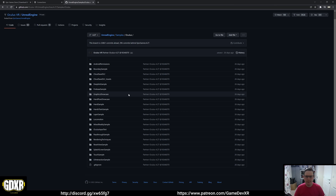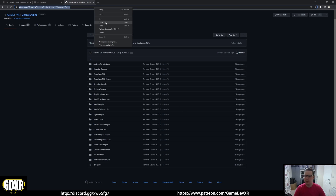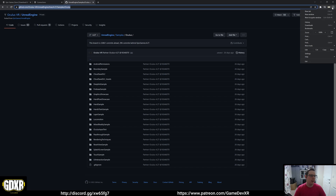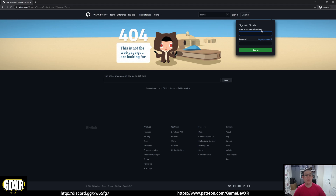With all that cleared, the first thing we're going to do is make sure you have an Epic Games account and a GitHub account created. The reason we need this is so we can actually access this Git repository — it's locked down. If you try to log in by default you'll get a 404 error, the page just isn't there. So you need to sign up for a GitHub account.